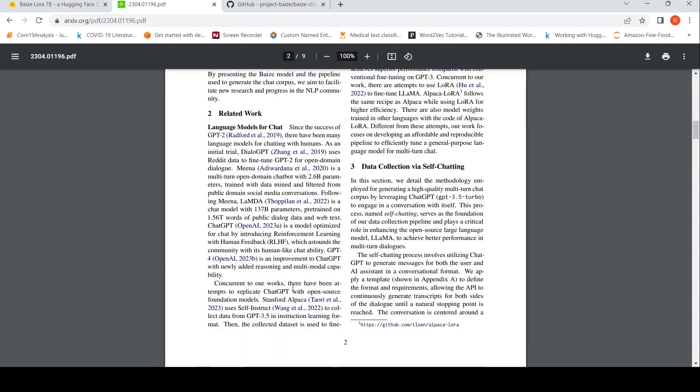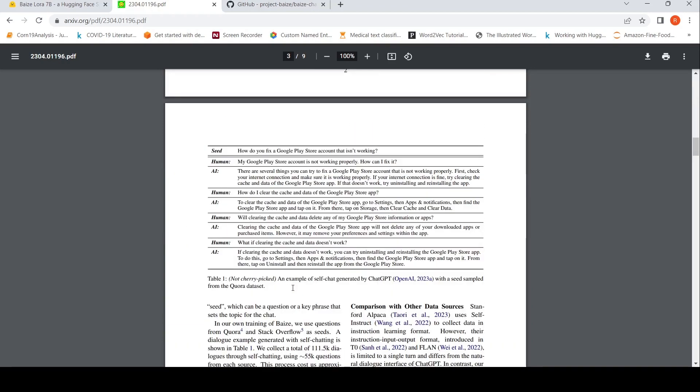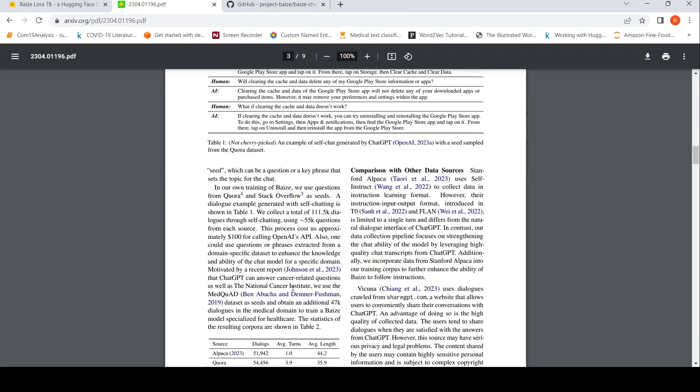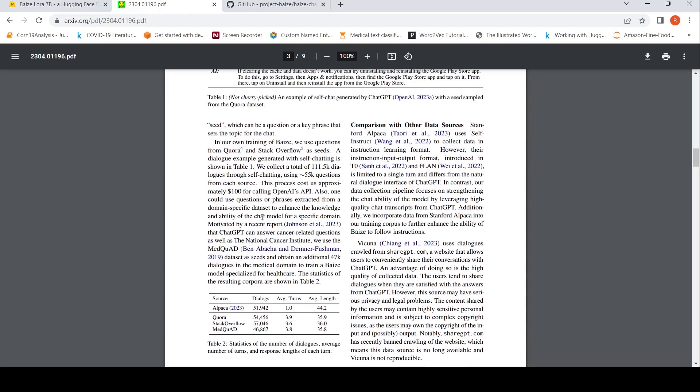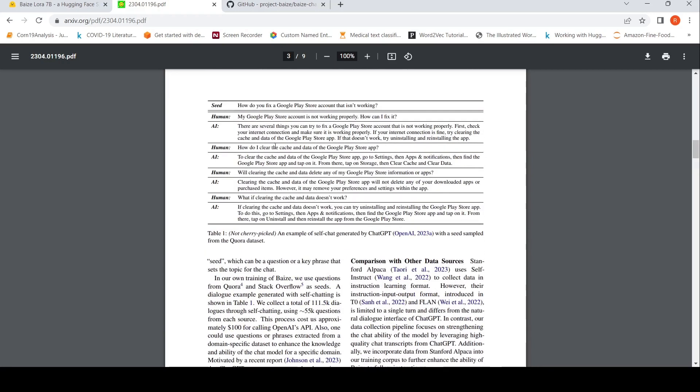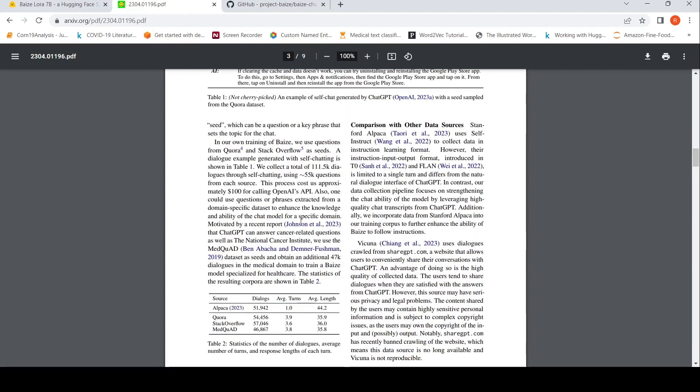They generated a dataset of close to 111.5K dialogues through self-chatting using 50 questions from each source. The sources are Alpaca, Quora, Stack Overflow, and Medquad. From that they have actually generated this particular dataset.